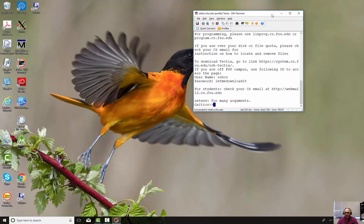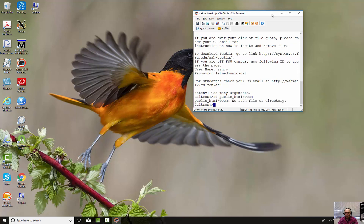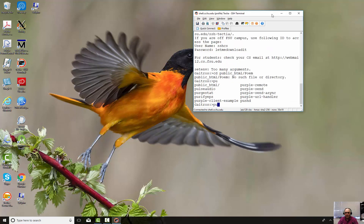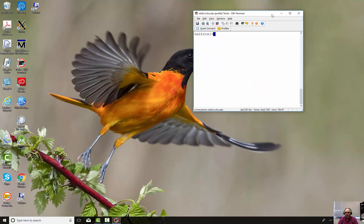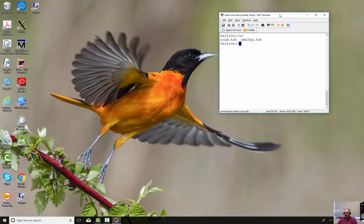So we've logged into shell and the file we want to bring down is smithy.txt. It's a poem by Henry Wadsworth Longfellow, and we want to put that on our local machine so we can upload it someplace.